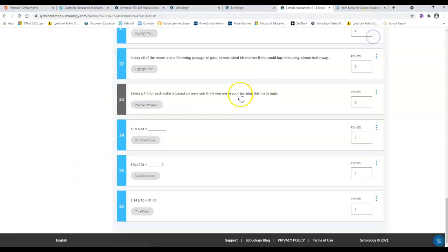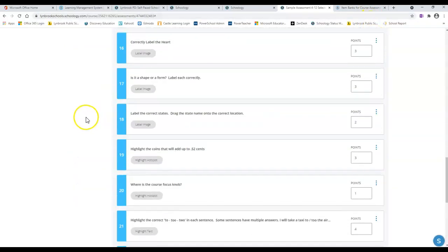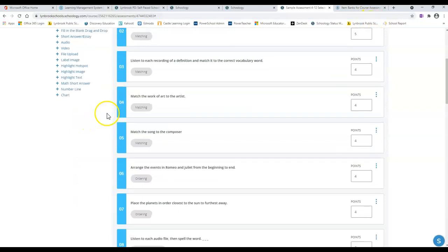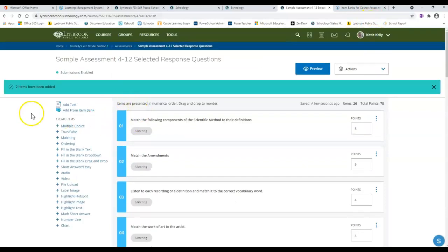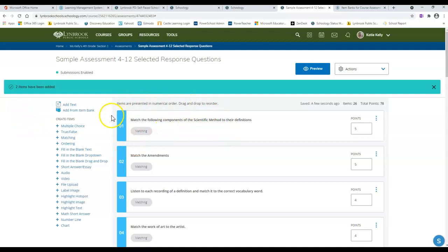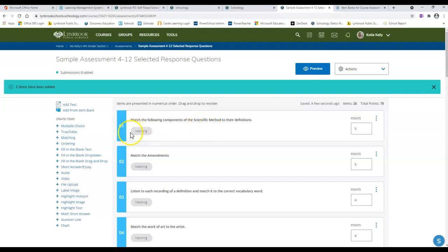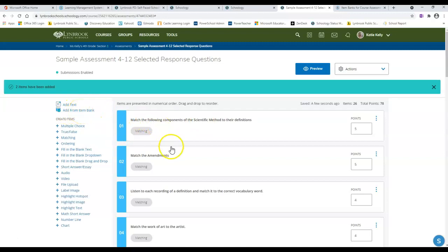Another thing to take note of is that if you're working on building an assessment in your course, at this time you are not able to take these questions that you've made in your course assessment and add them to your item bank. Right now it only works one way, but Schoology has that on the roadmap of different options they're going to add. So right now you only have the ability of taking from the item bank and putting it into your course assessment.